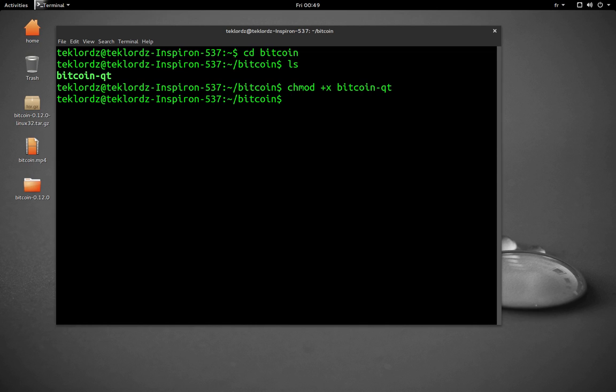Every time you need to launch it, you just open your terminal and you navigate to the Bitcoin folder wherever it is in your computer.